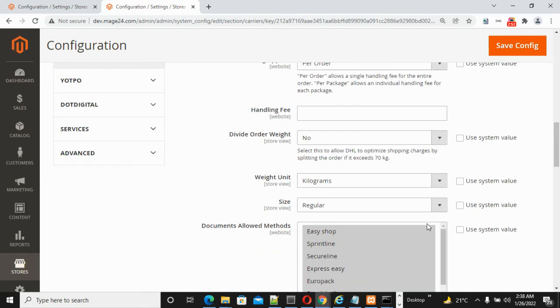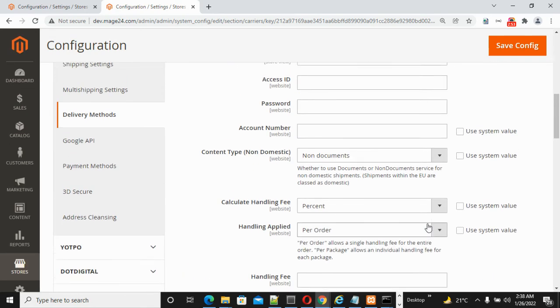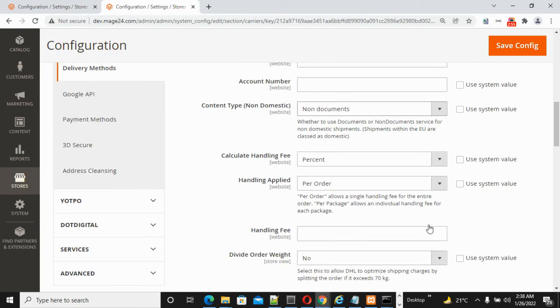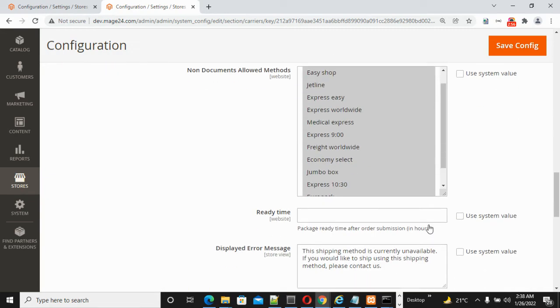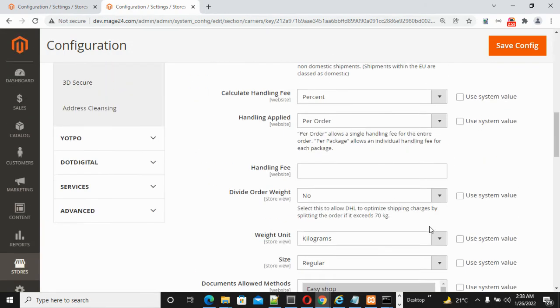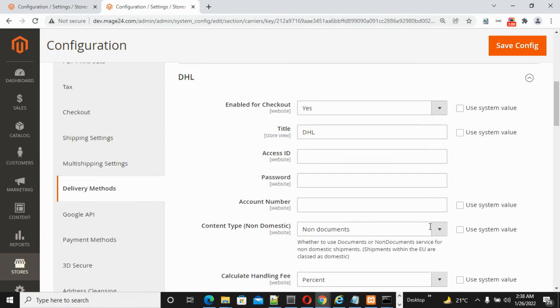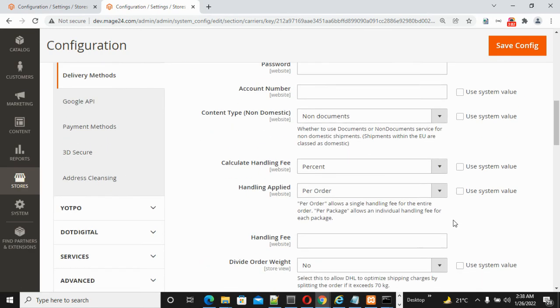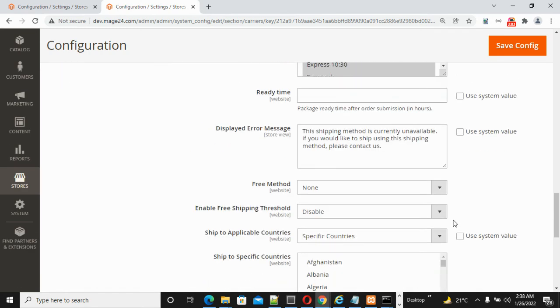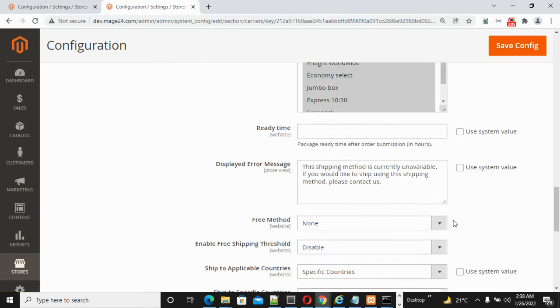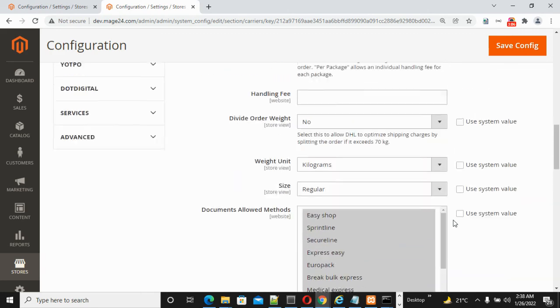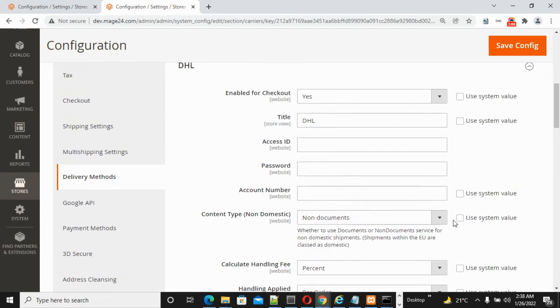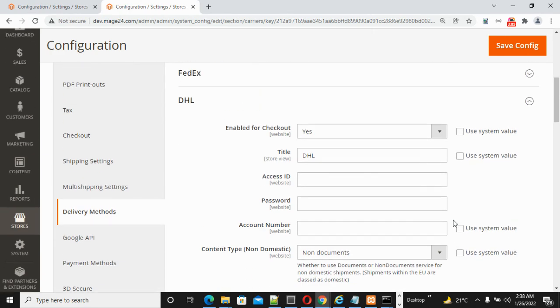So guys, in this way, after clicking the Save Config button, the DHL shipping method will display on the checkout page. I hope this video is very useful for you. Very soon I will come back with new videos. Thank you for watching.